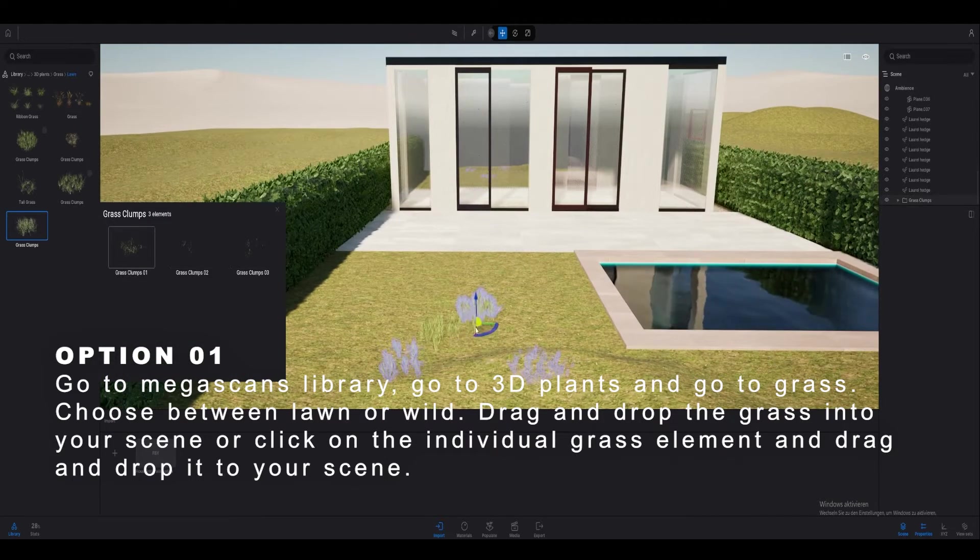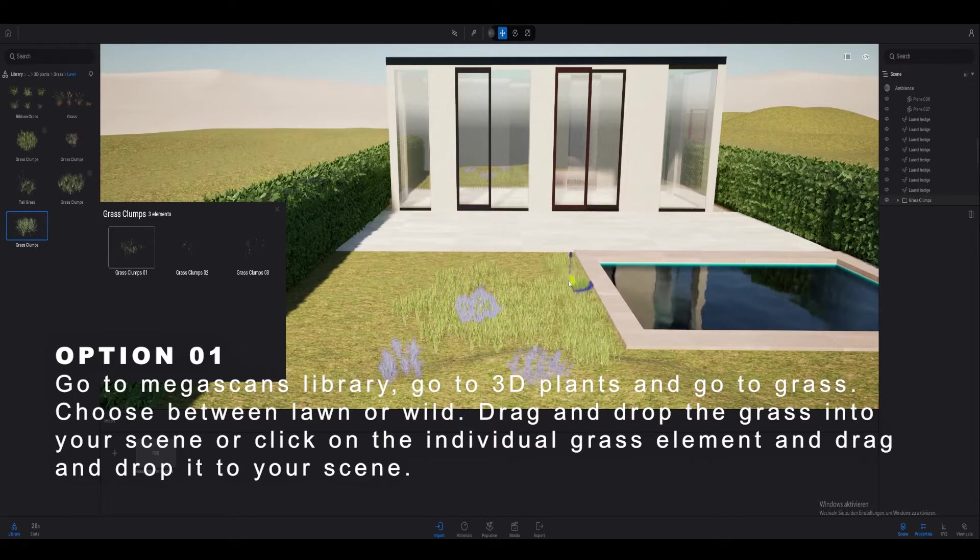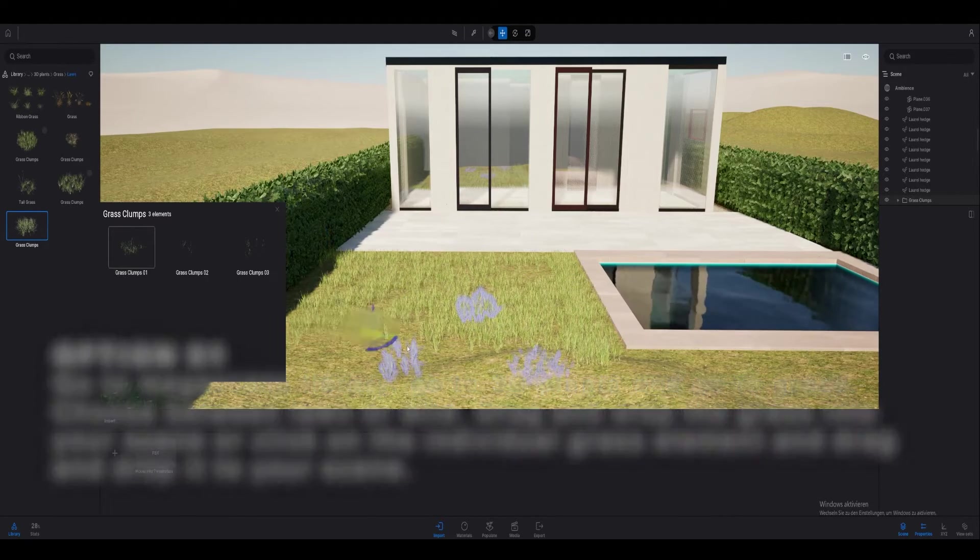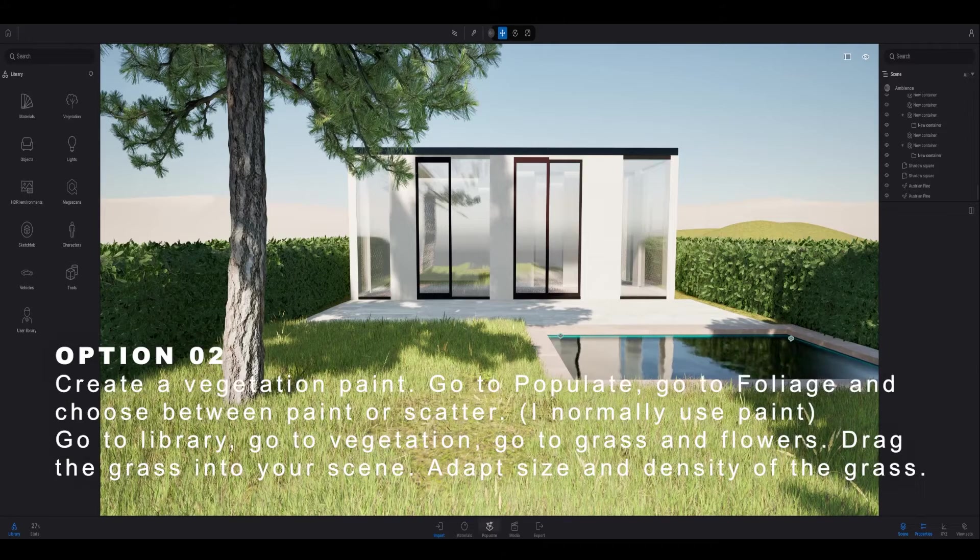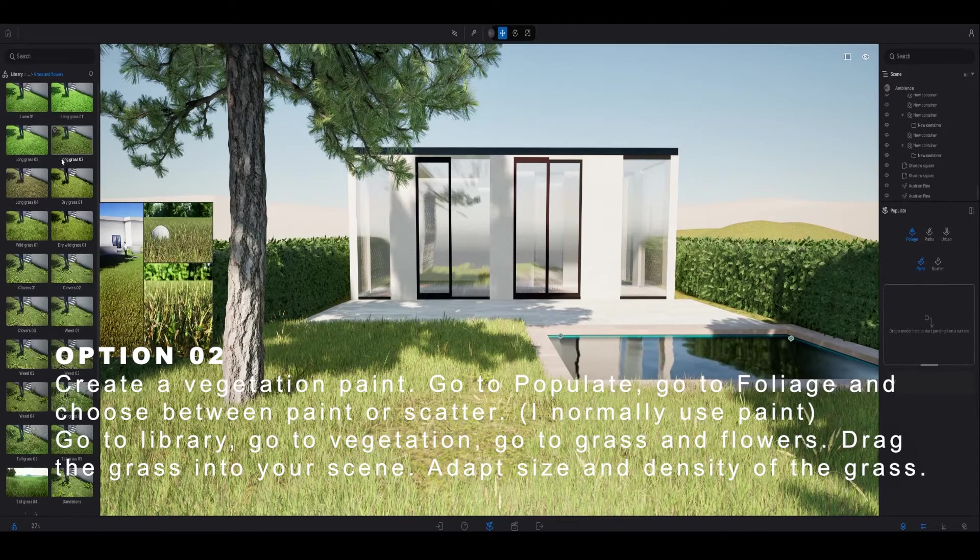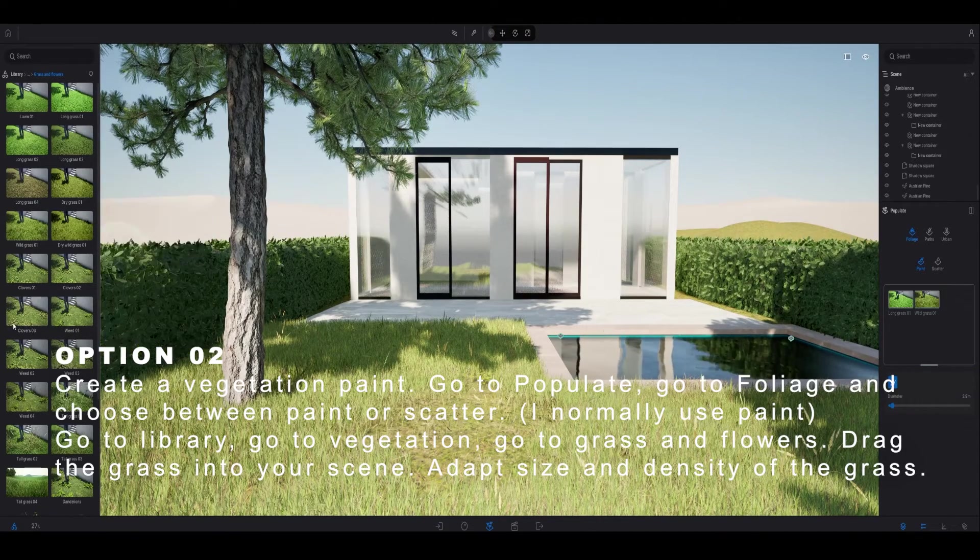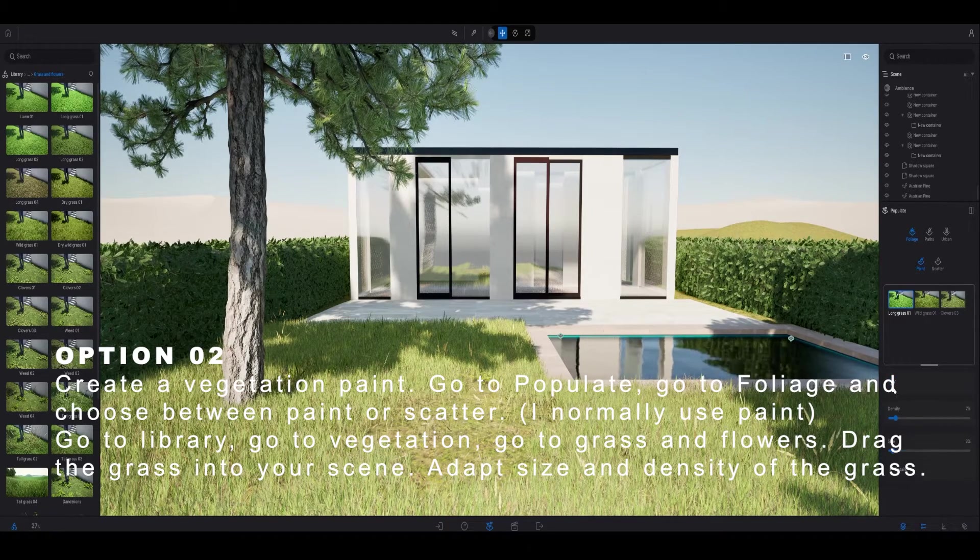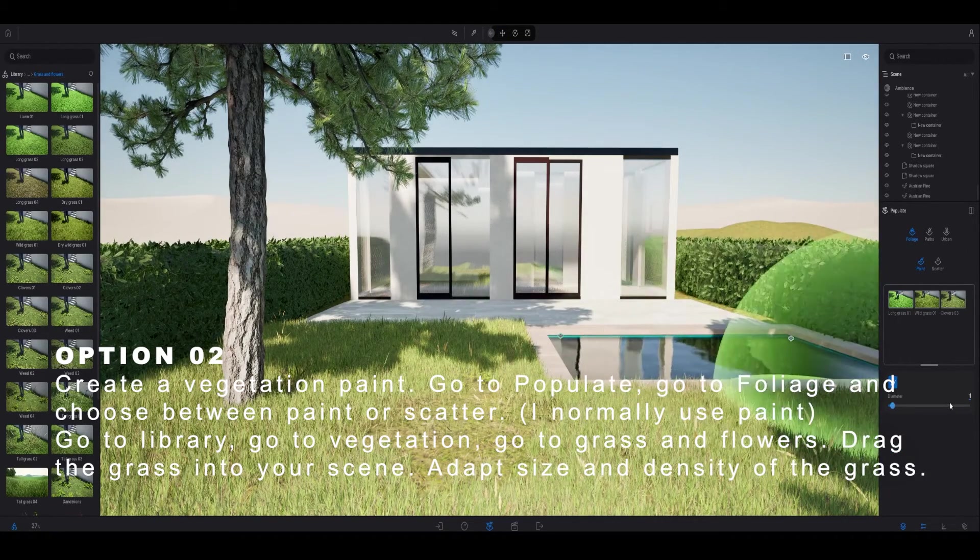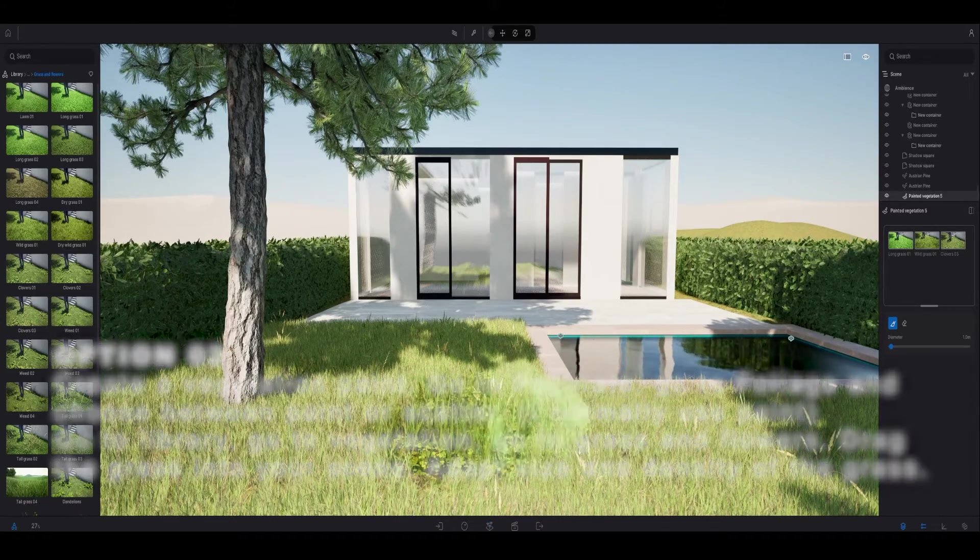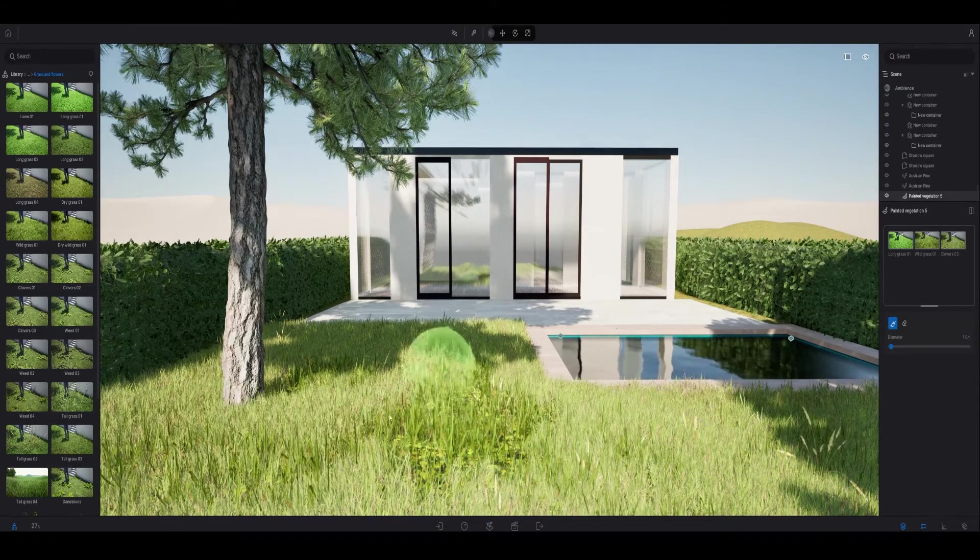Number one is to go to your Megascans library, go to 3D plants and go to grass, or you simply create a vegetation paint. To do that you go to populate and foliage, then you're able to choose paint and just drag and drop the grass into this little rectangle. Note that as far as I know you can't use Megascans grass.